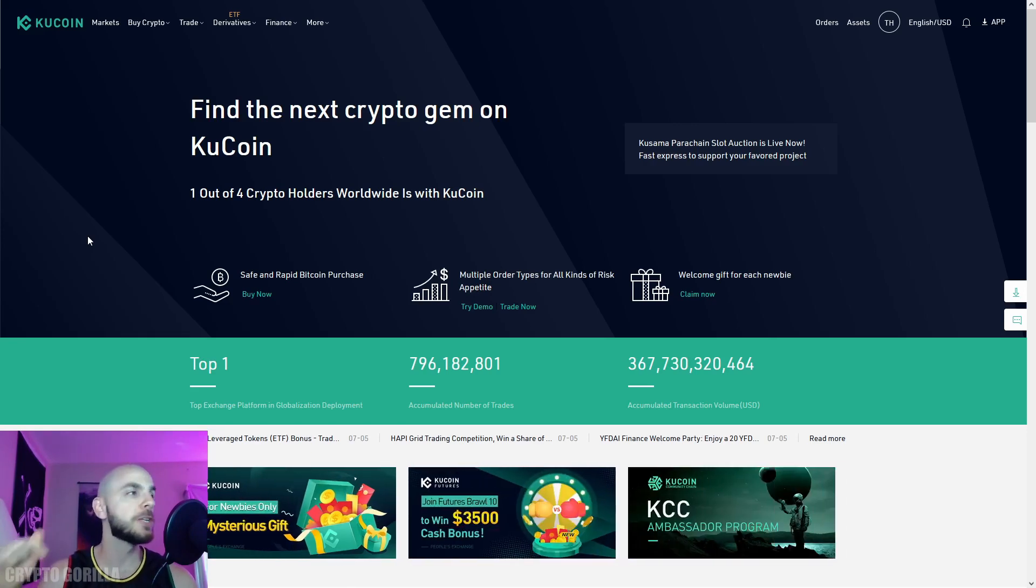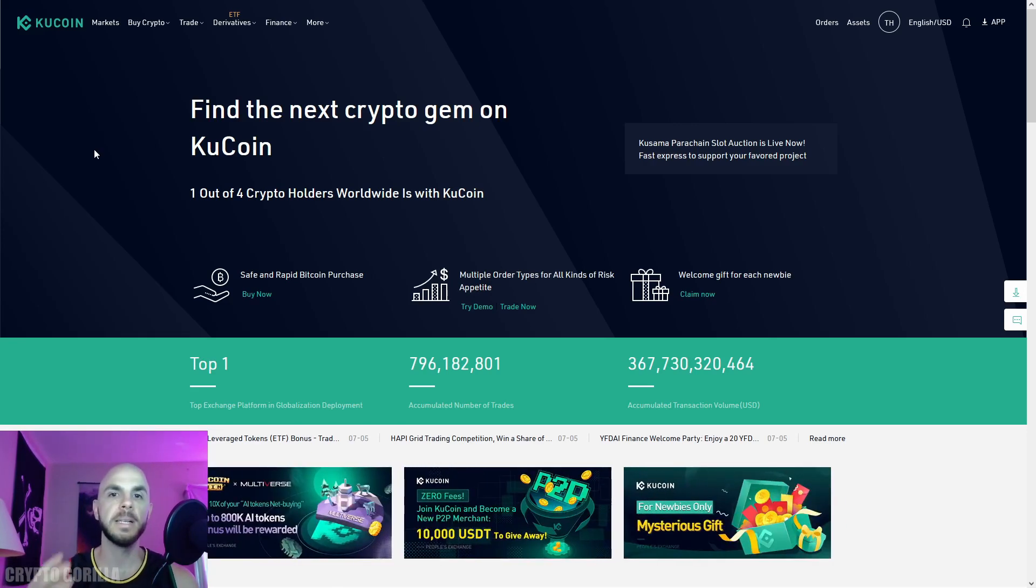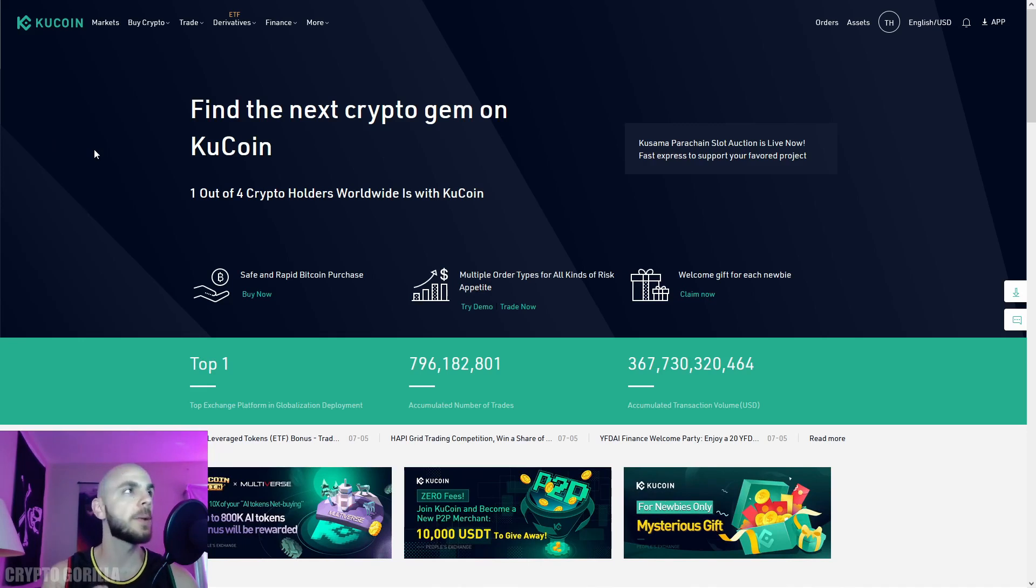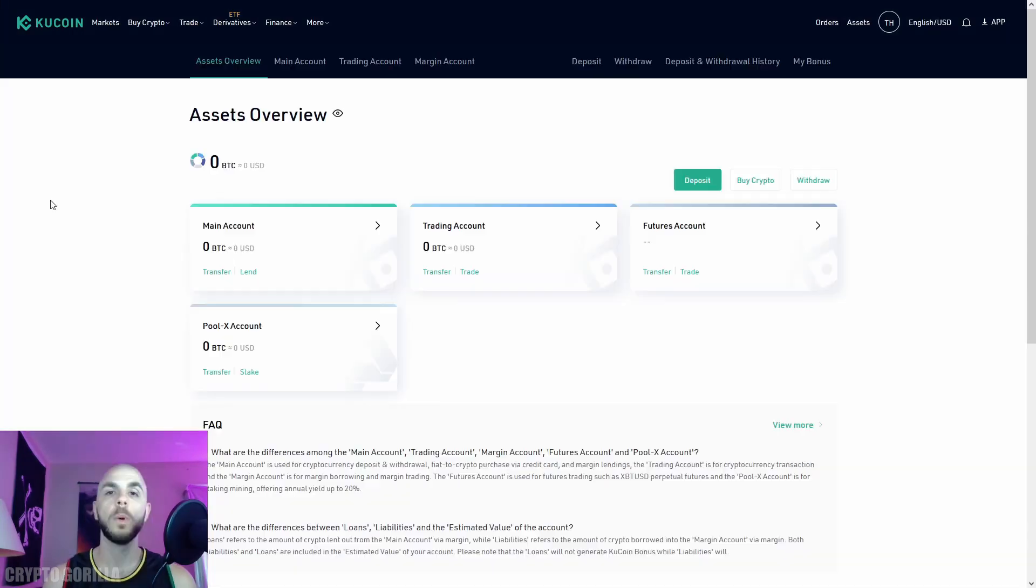Here we are on KuCoin.com. If you don't already have an account, be sure to use the referral link in the description. Since I already have an account I won't do the sign-up process, but it's fairly simple. Once your account is created, you'll land on the dashboard.